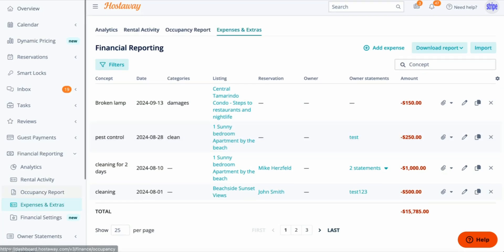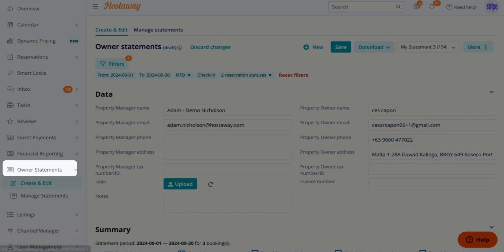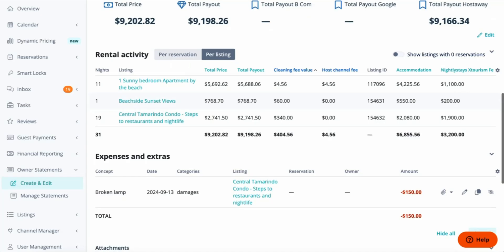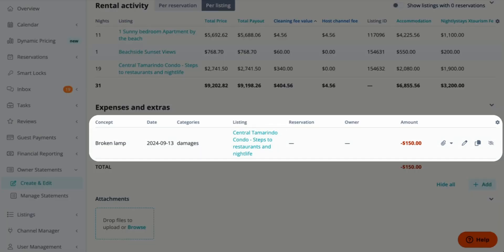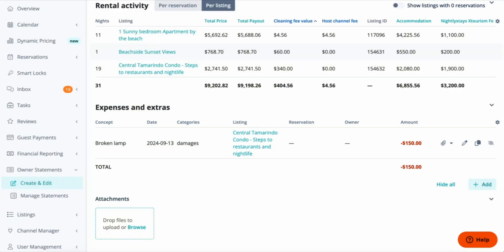So let's check it out. Go to Owner Statements on the menu, scroll down to Expenses and Extras, and as you can see, I have a broken lamp here.